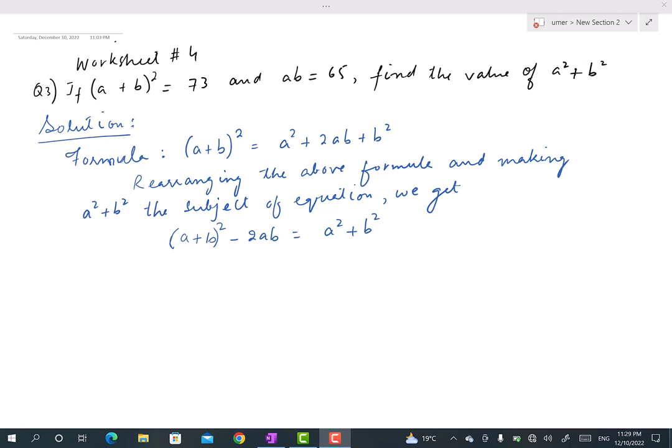We are talking about worksheet number four, question number three. In this question we are given (a + b)² = 73 and ab = 65, and we have to find out the value of a² + b². In this type of question, first we have to analyze what things are given, what is required, and if there is any identity we can apply.